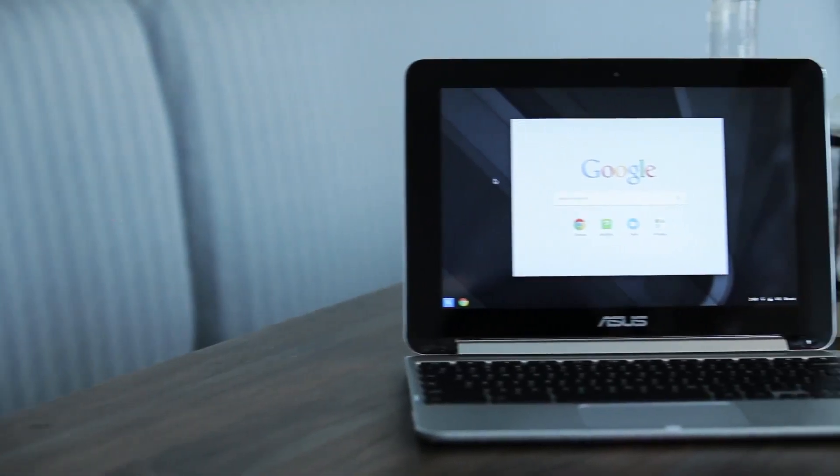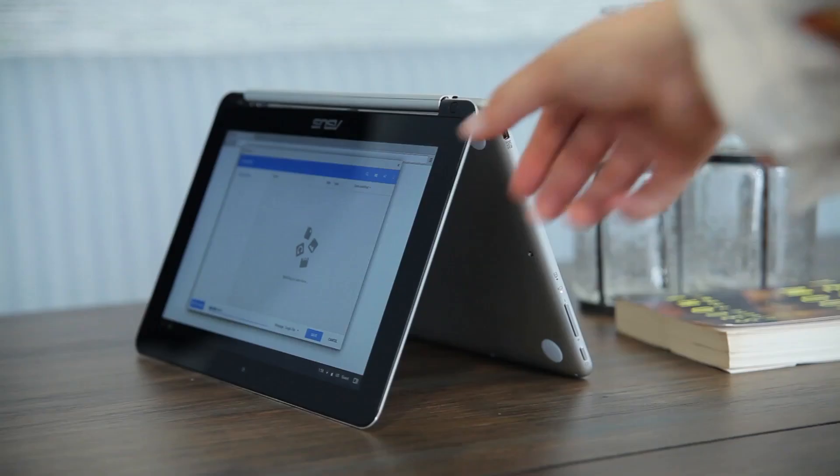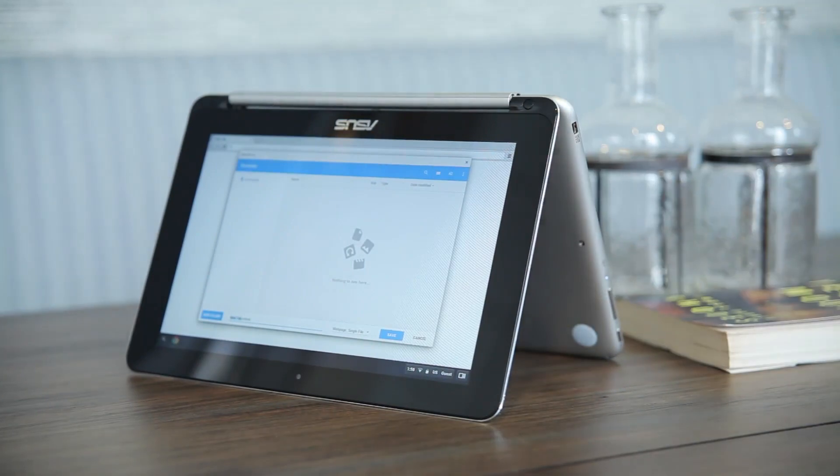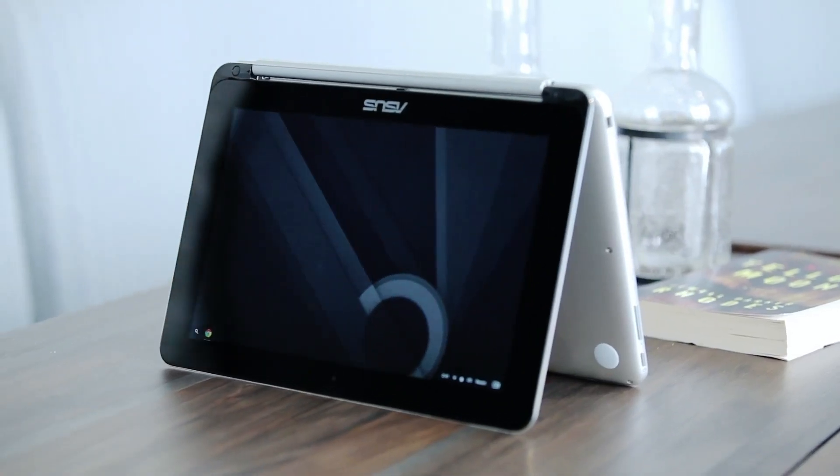This is the ASUS Chromebook Flip. True to its name, it's a Chromebook, and yes, it flips, thanks to a rotating 360-degree touchscreen.